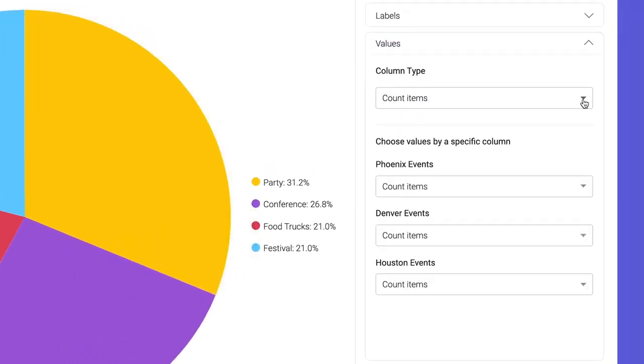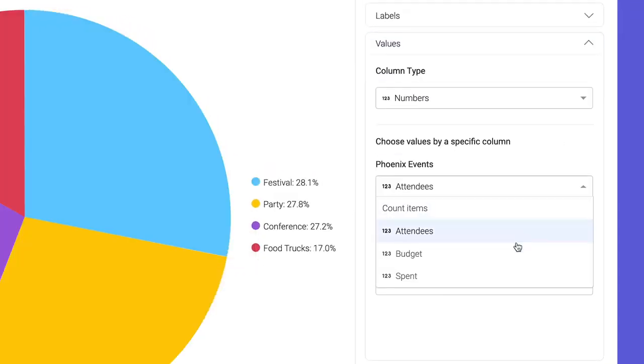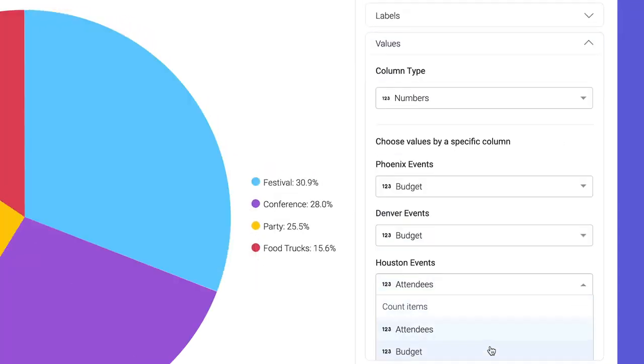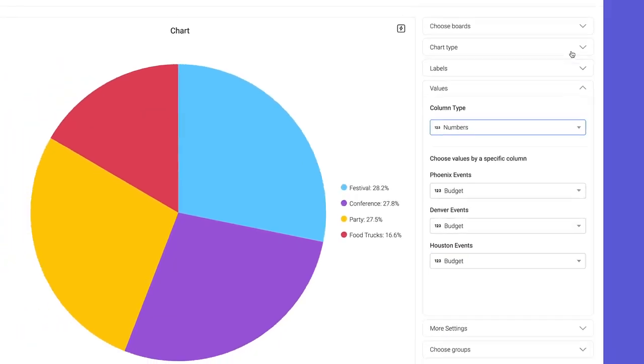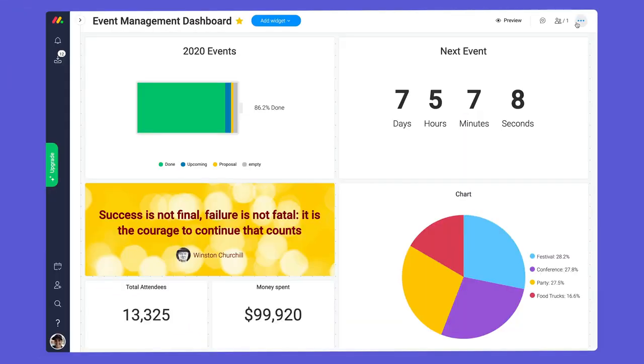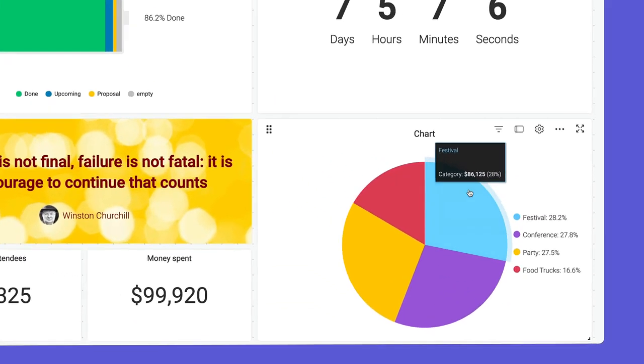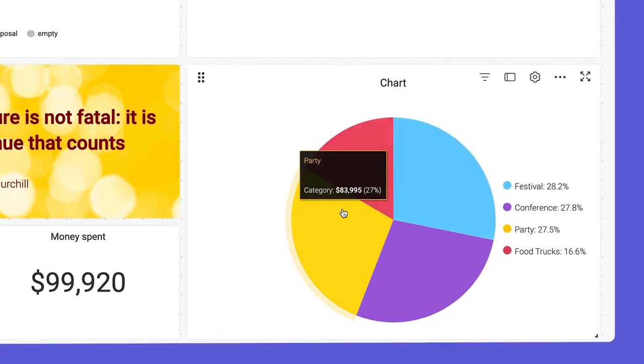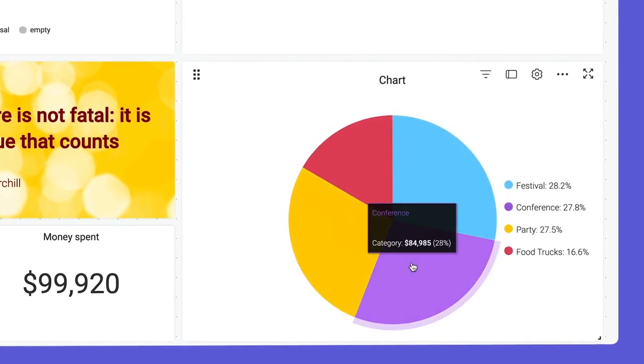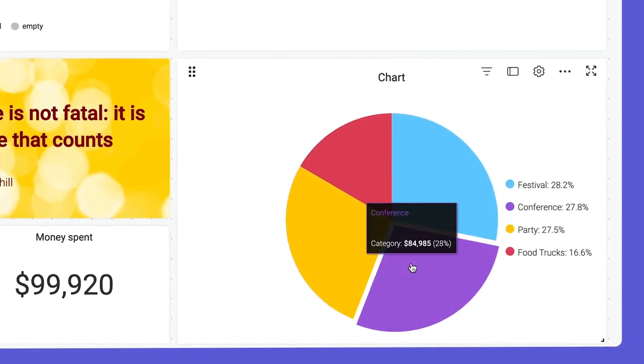Let's take things one step further by selecting budget under values. Rather than seeing the number of events, we'll now see a breakdown of where our money is allocated. Not bad.